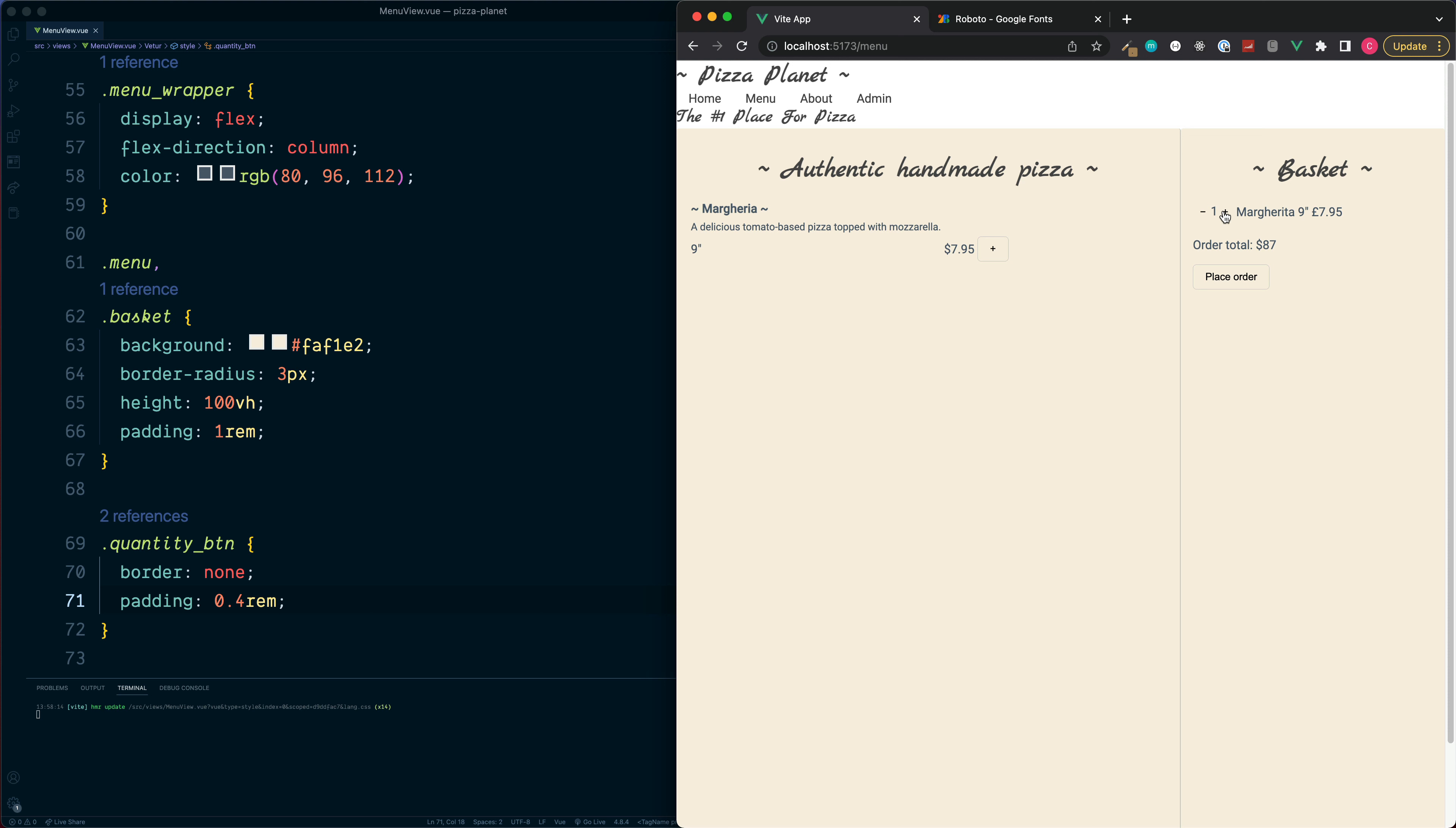Next we'll continue with the theme of styling and we'll add some styling to our header section.